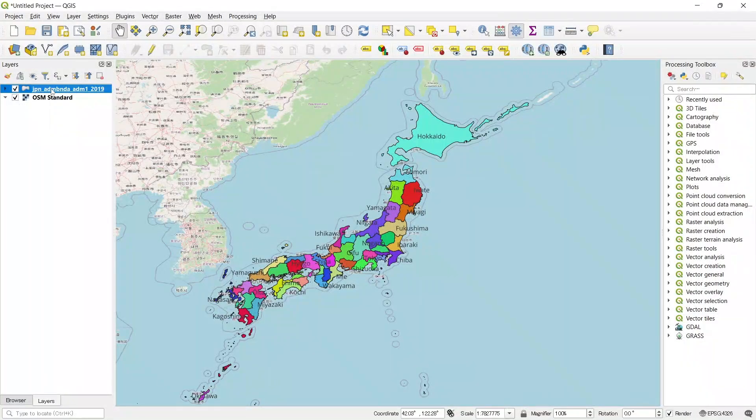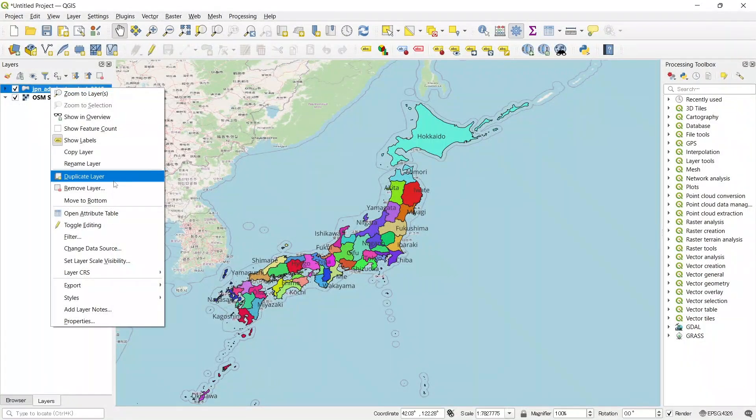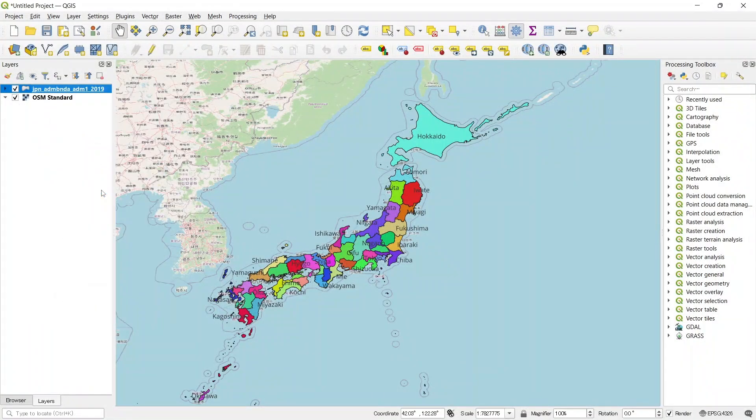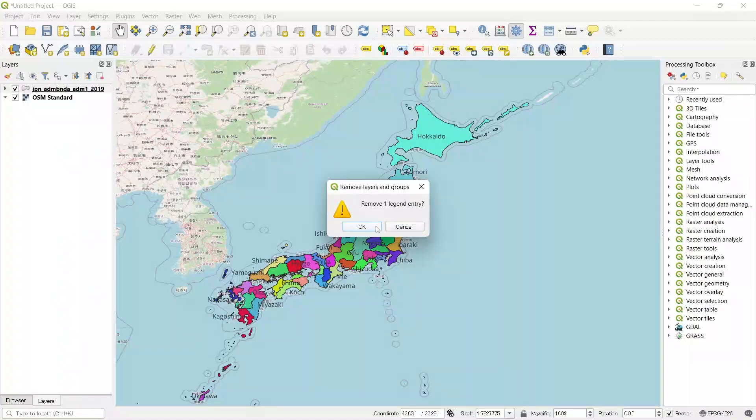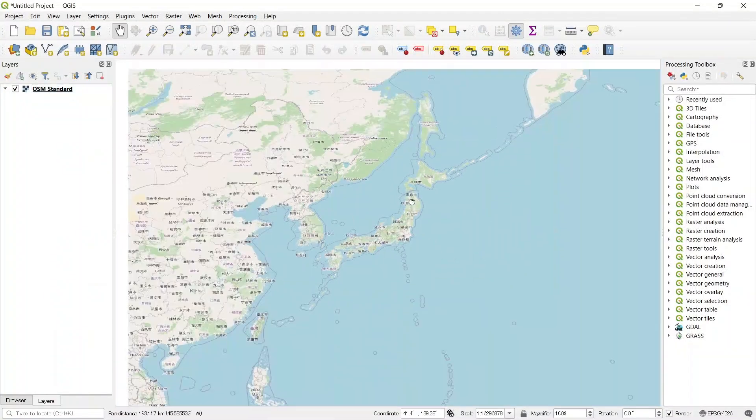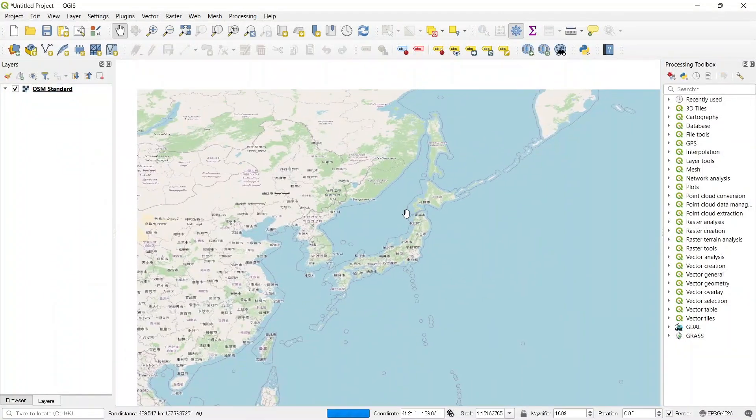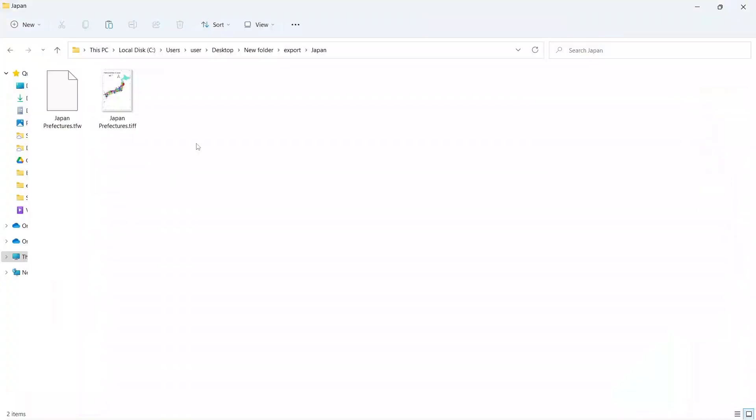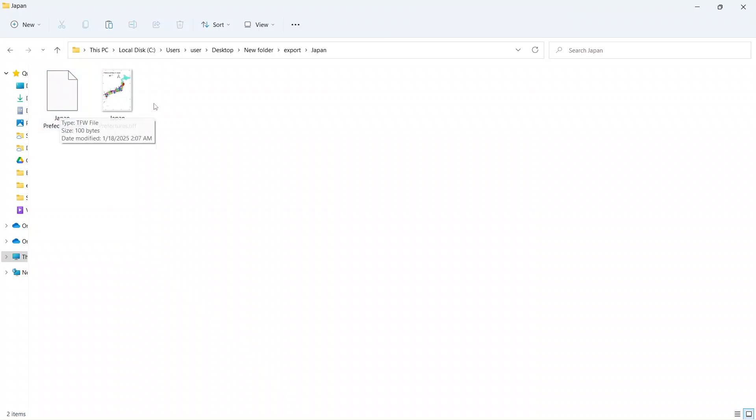Remove the layer. The layer is removed. Here is our exported TIF file and the world file.